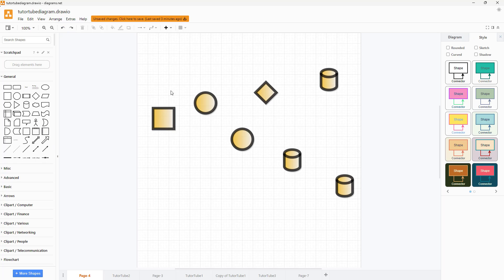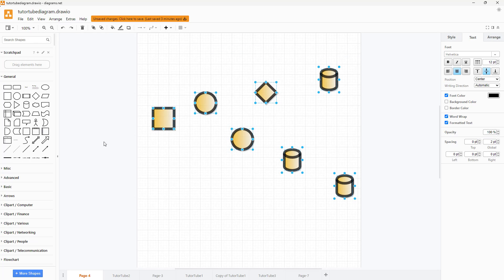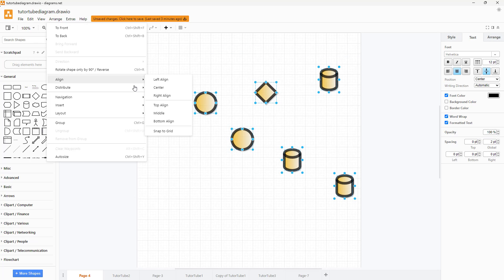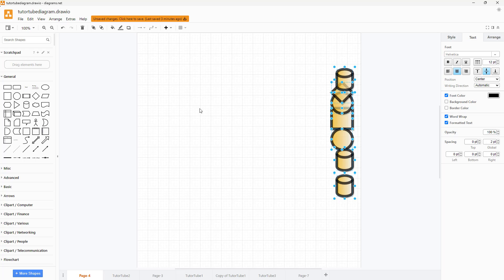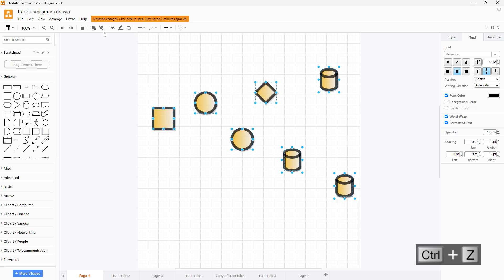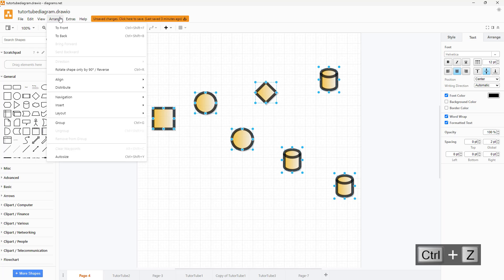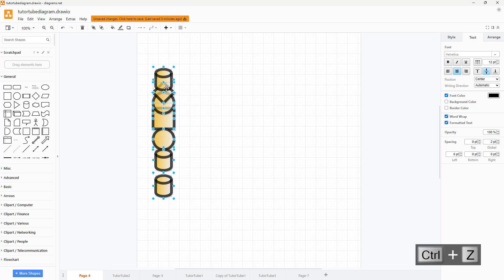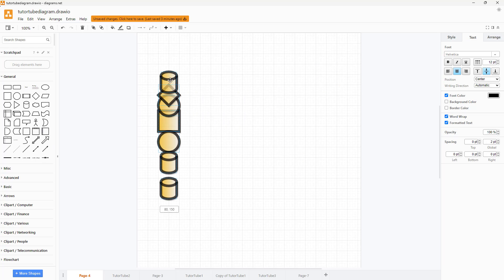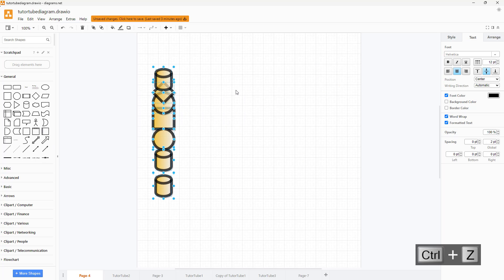Let me just press undo and select everything again. Go to Arrange, go to Align, and align everything to the right just like this. Then press Ctrl Z, go to Align, and you can align everything to the center as well.